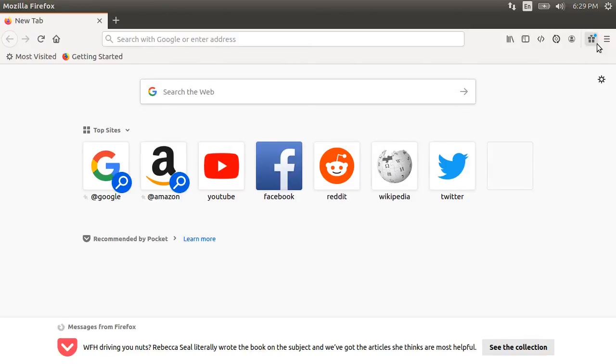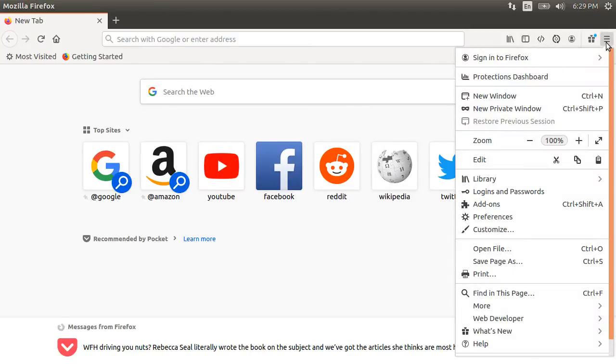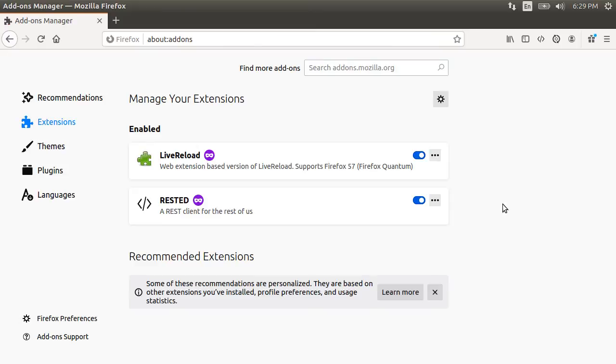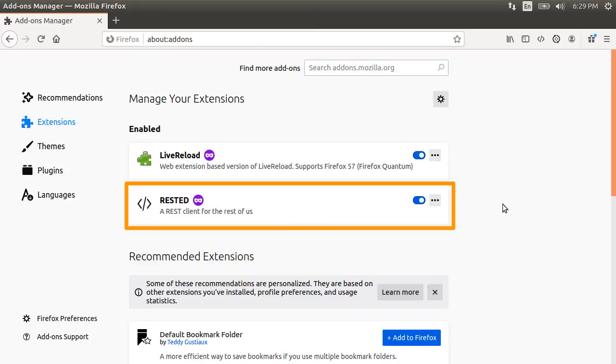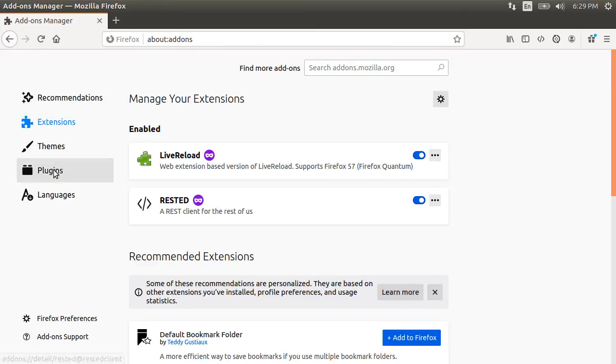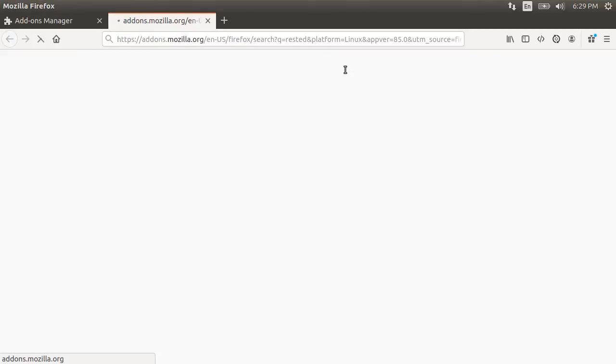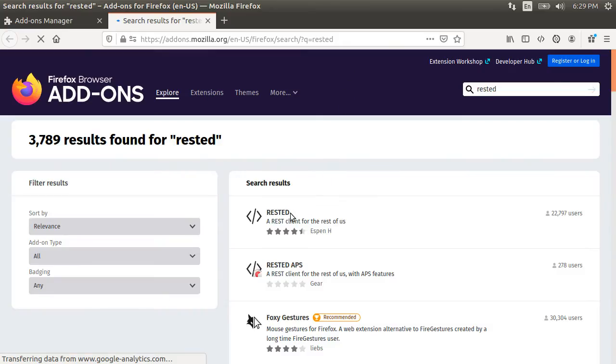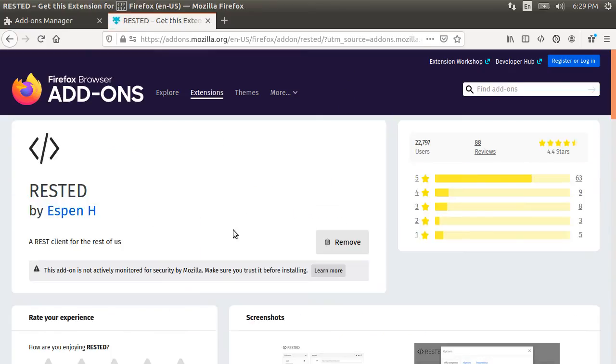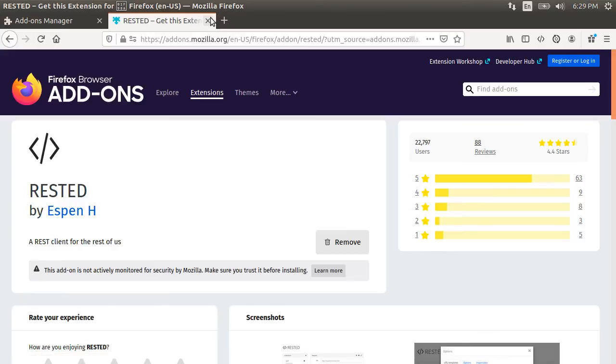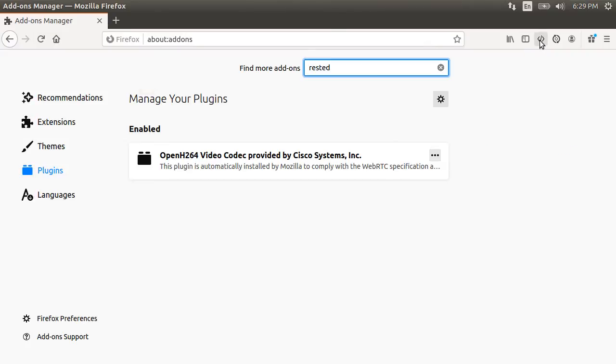You can use any app like postman. Here on Firefox, if you go to add-ins, you can see that I am using the rested client. To get it, you can go to your plugins section, put in the search rested, then click here. Since I already have it installed, it gives me the option to remove it. You would see something like install. After that, you will see angle brackets on your browser, which you can click to launch the rested client.